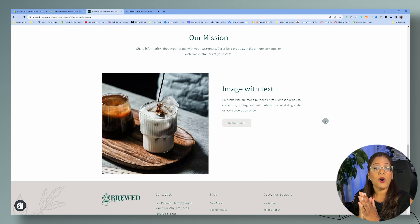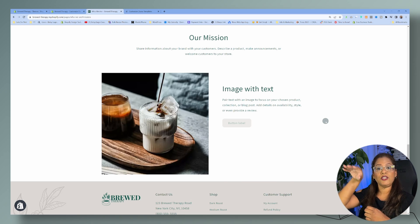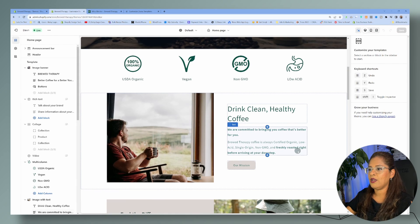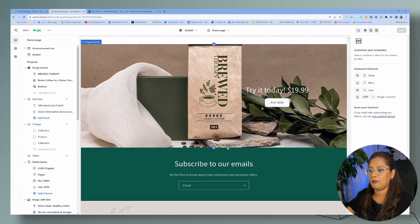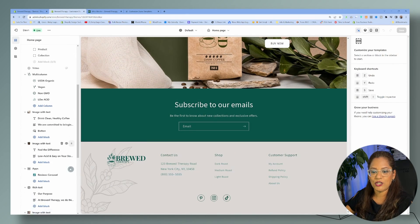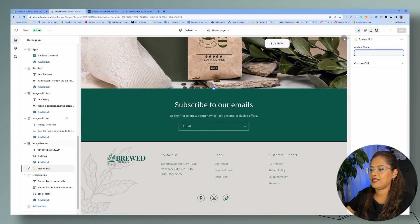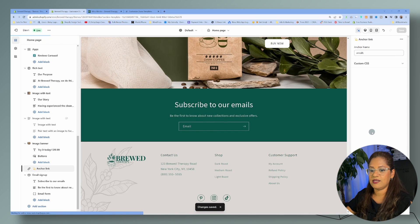What if you want to use the same anchor link section to navigate the customer from the top of the page to the bottom of the same page? You can also use Luna Templates for that. Let's say we don't want them to go to another page — we want them to come down to the bottom here and subscribe. We already have an anchor link section here, so let's name this anchor 'emails' and save that. Now we have the anchor named 'emails.'